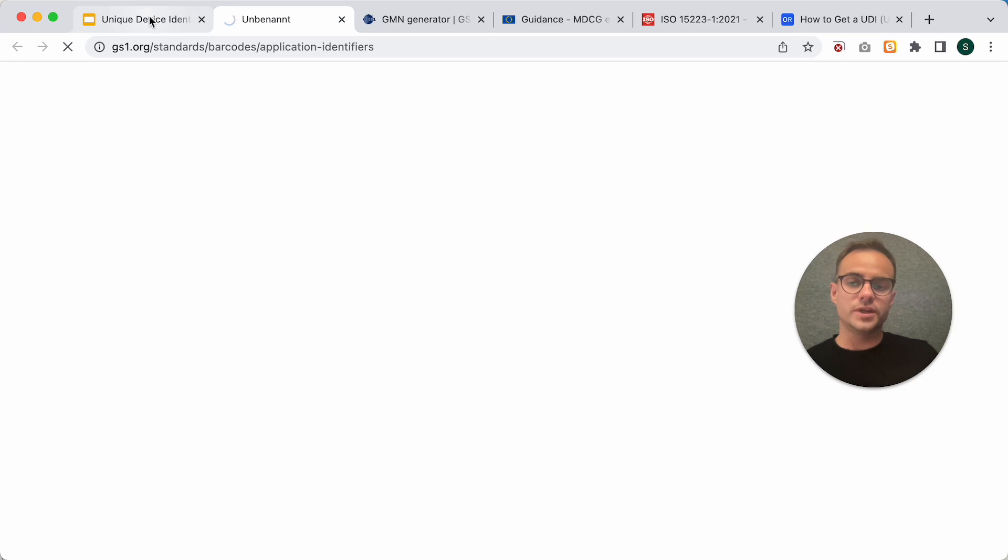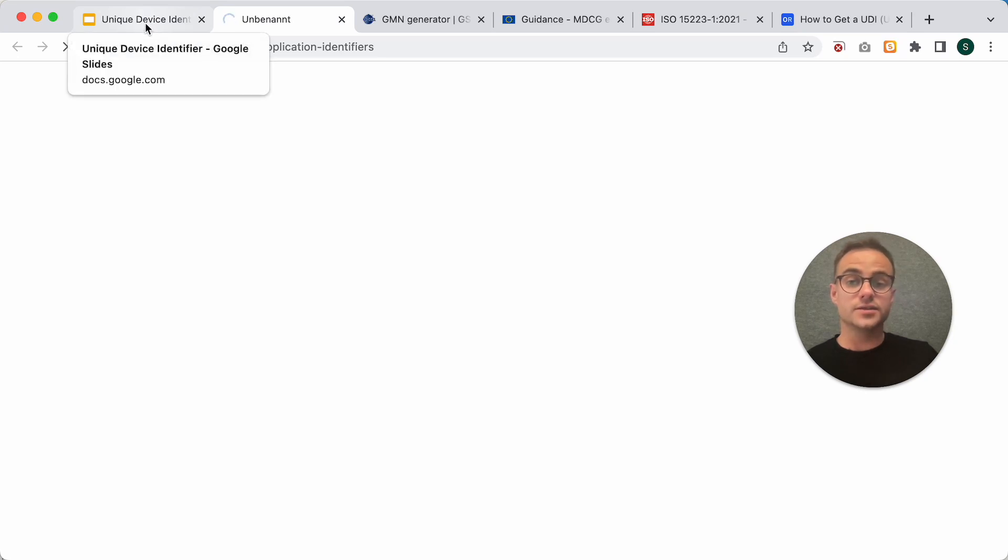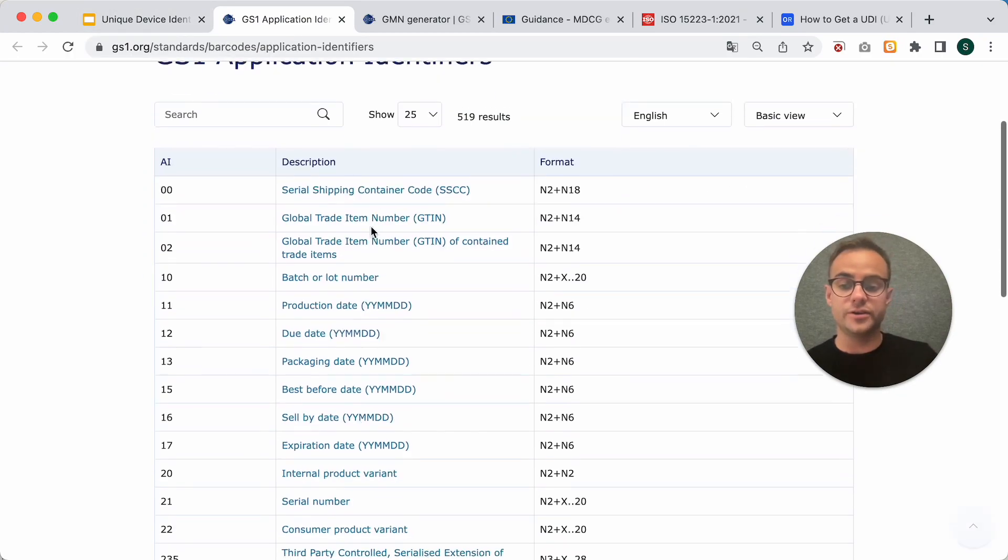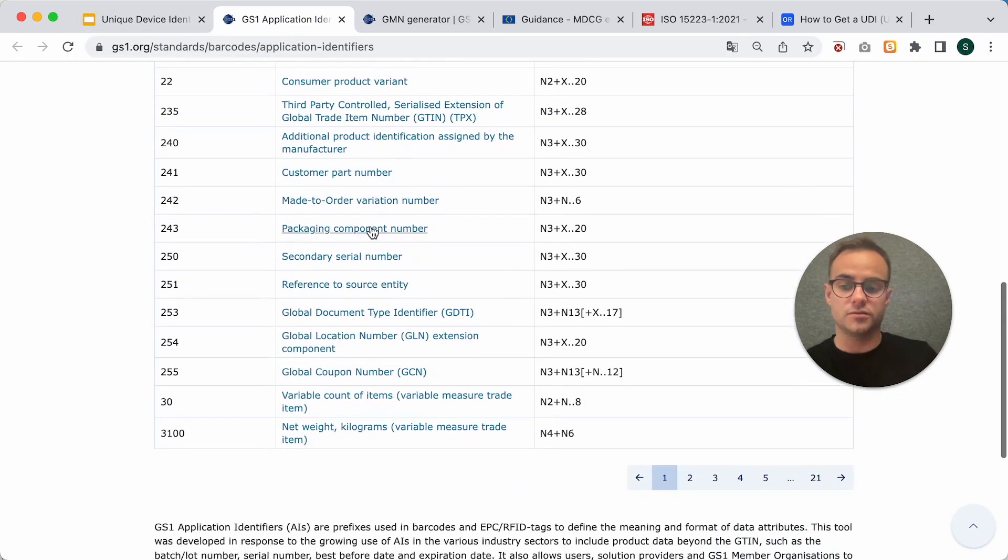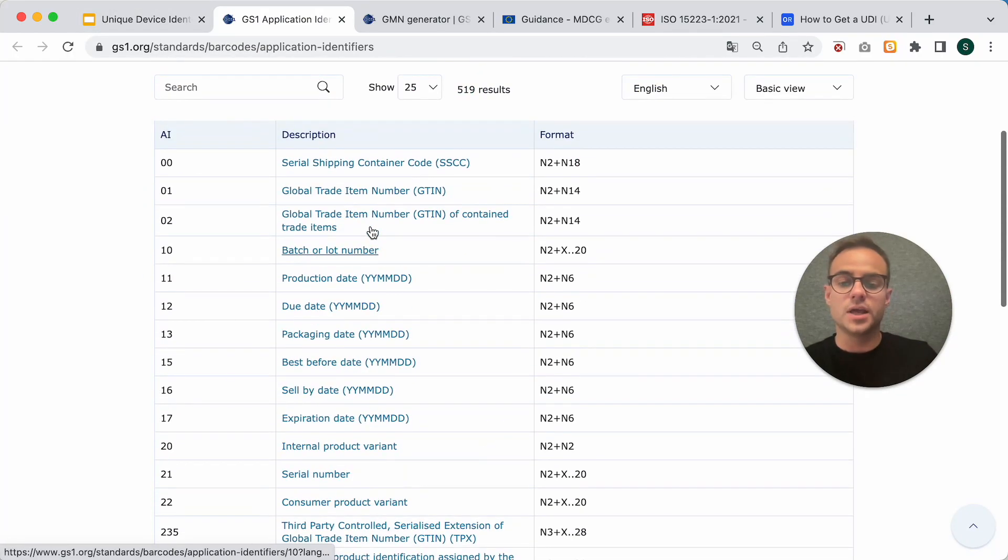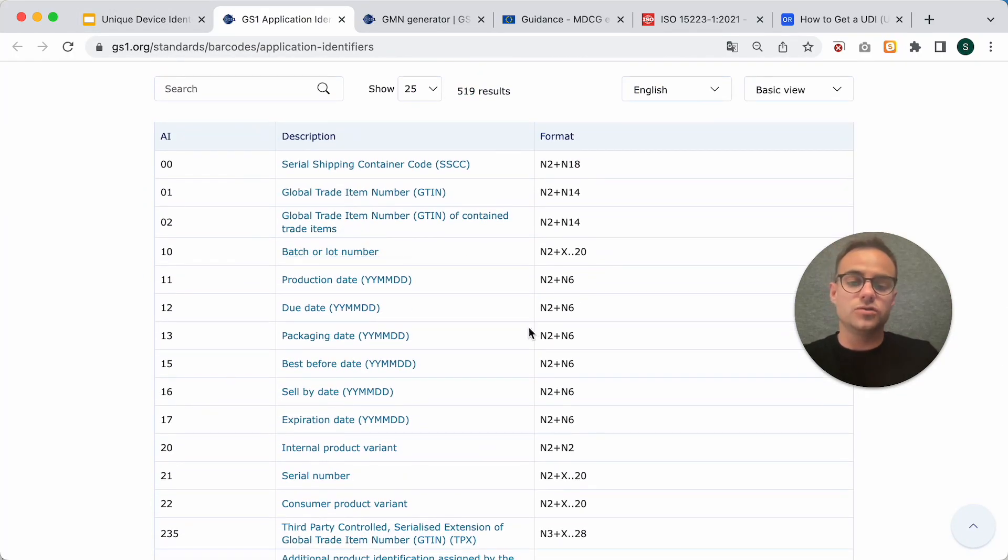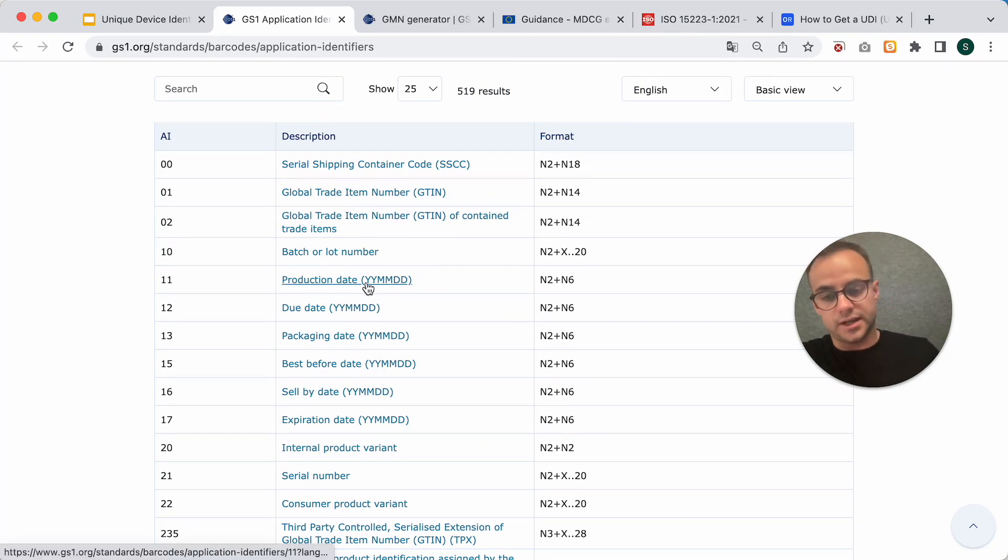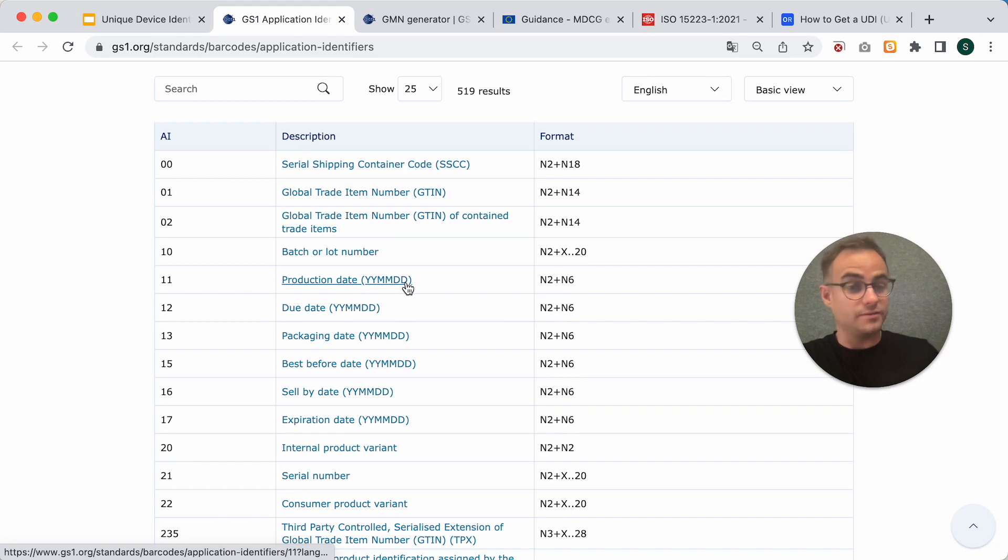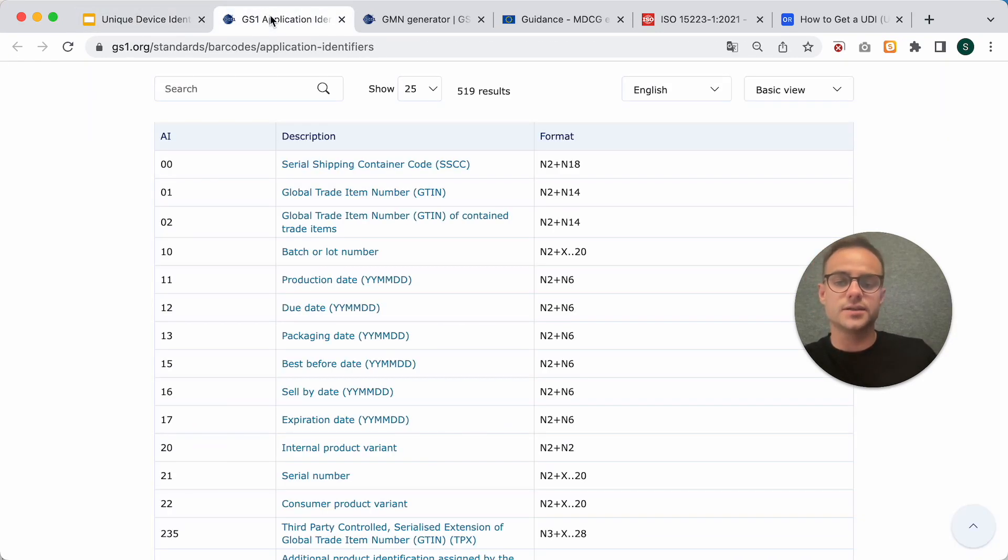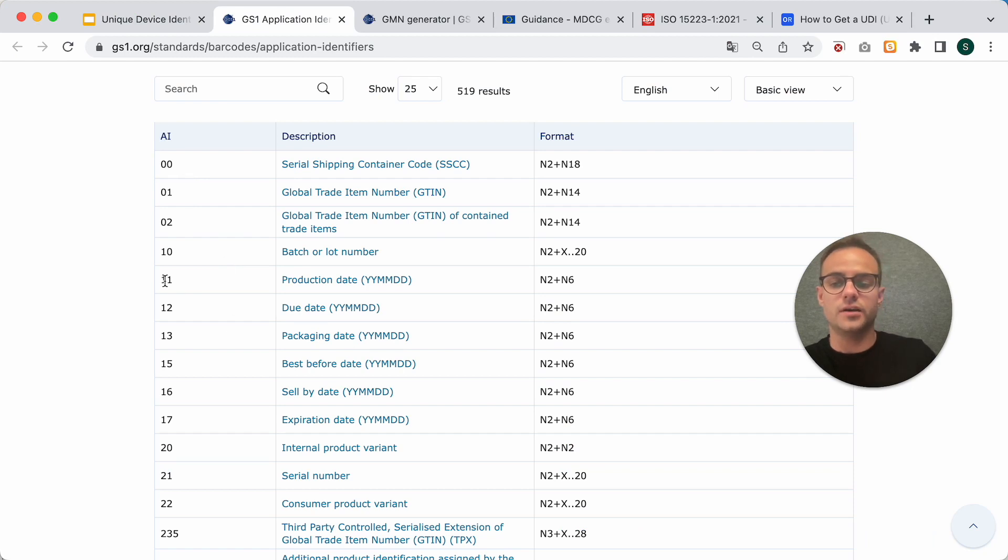This you can find under this link for GS1. If you open it, there you can find a list of all the so-called application identifiers. So, there's quite a long list of them. What I use now is the production date that has the data format year, year, month, month, day, day. You can see it here.